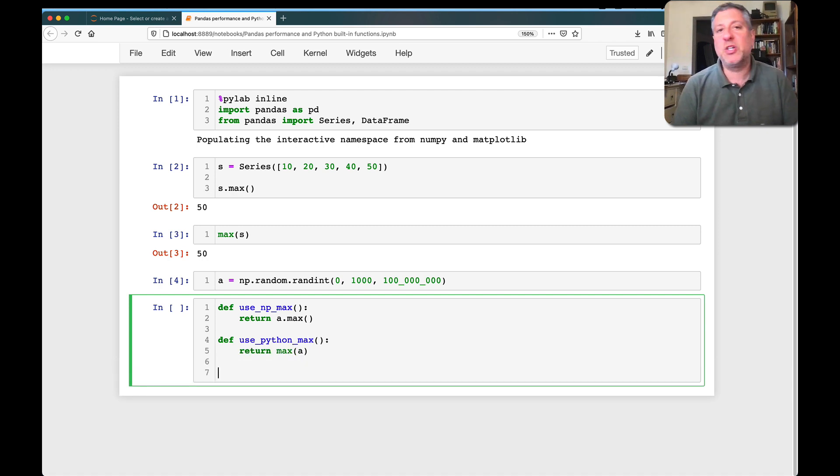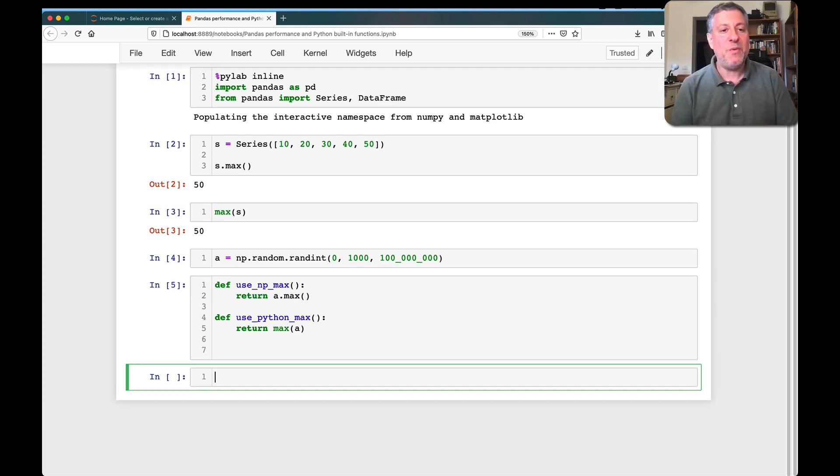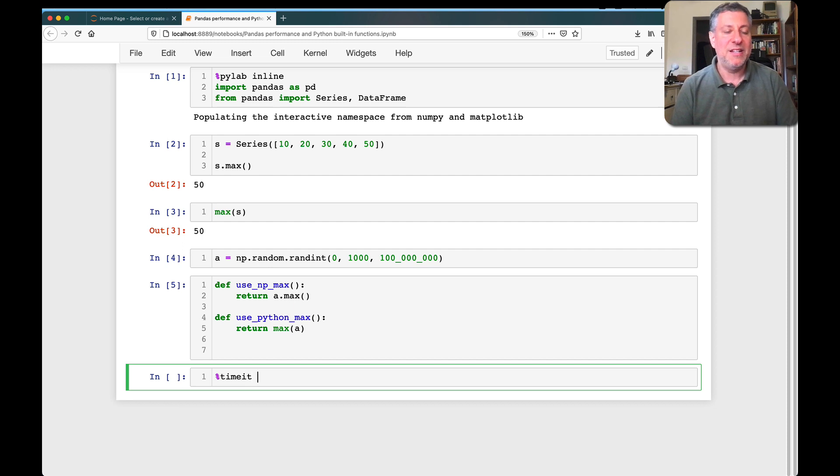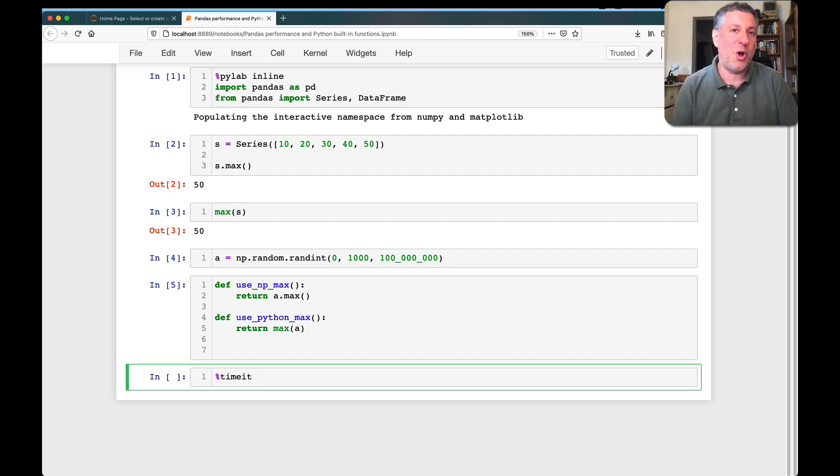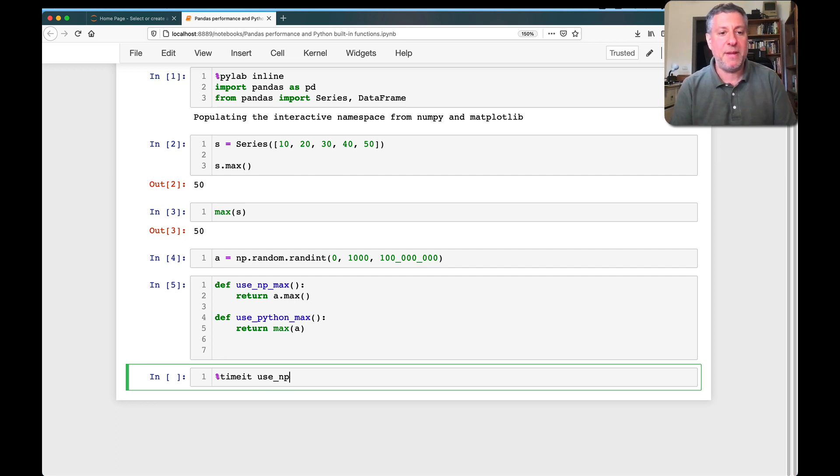And I'm going to say def use_python_max, return max of a. Now, a is a global variable, so we won't have any problem finding and using it. And once I've defined these functions, I'm then going to use the timeit functionality inside of Jupyter. Timeit comes with a Python standard library and run use_np_max.